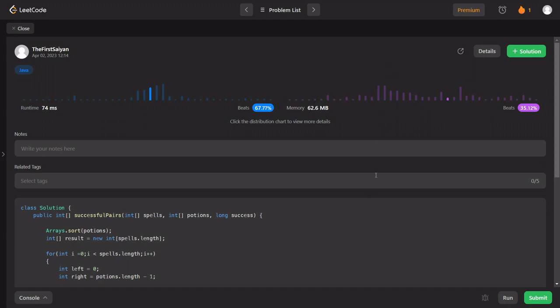That is the full binary search solution. If you want to try this, you can find the link to the code notebook in the description box. Please share this with your friends and subscribe to the channel. I'll see you in the next video.